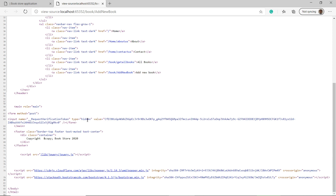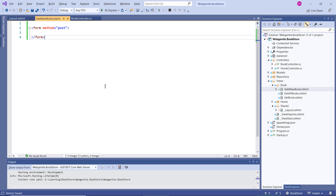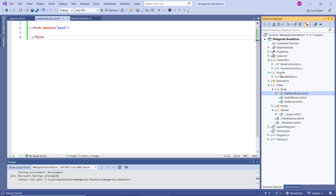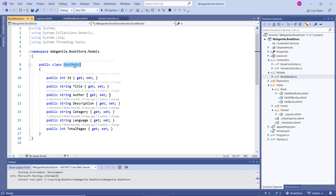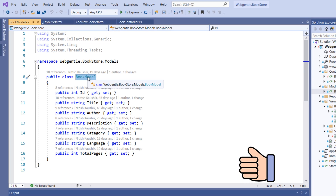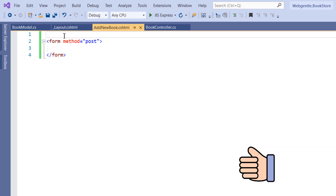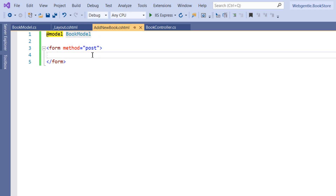Since we want to create a form to add a new book, we first need to decide which model to use. Right now we have one model — the Book model — and I'll use it for this form. To use any model on our view, we simply need to use the @model directive and give the name of our model, which is the Book model. Now let's define some input properties.